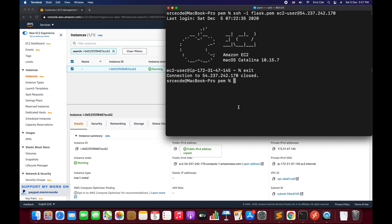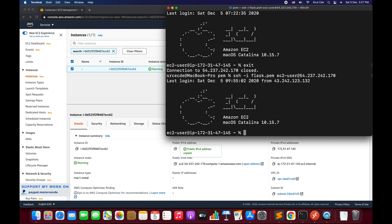I already have the instance up and running, so I will directly SSH into this instance. Here it is, I will say enter and I am into that instance, that is Mac OS Catalina 10.15.7.